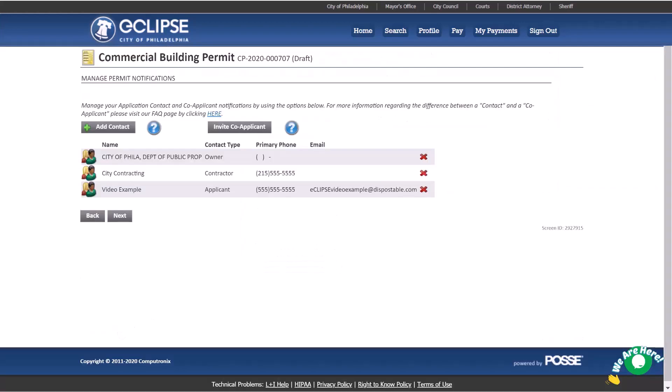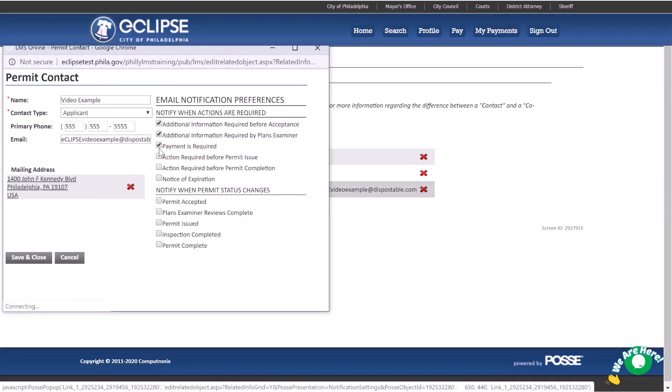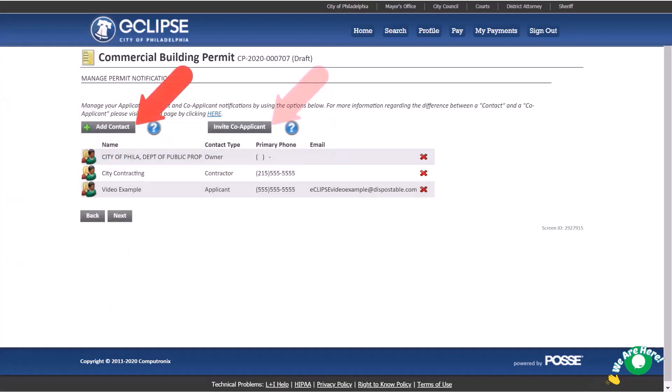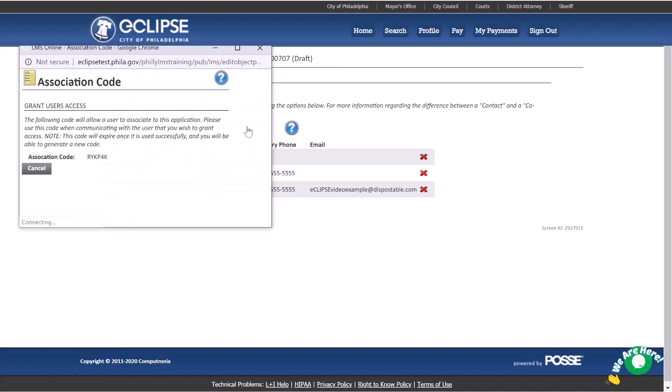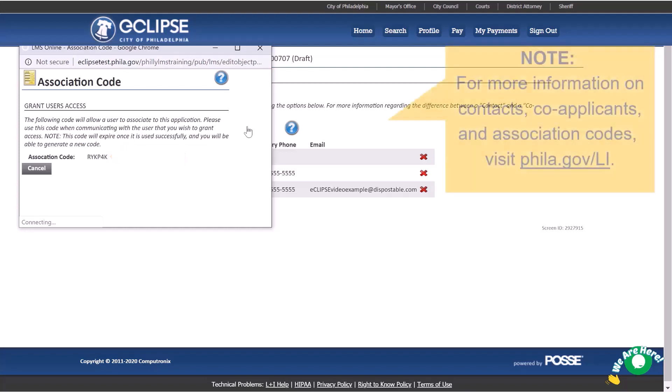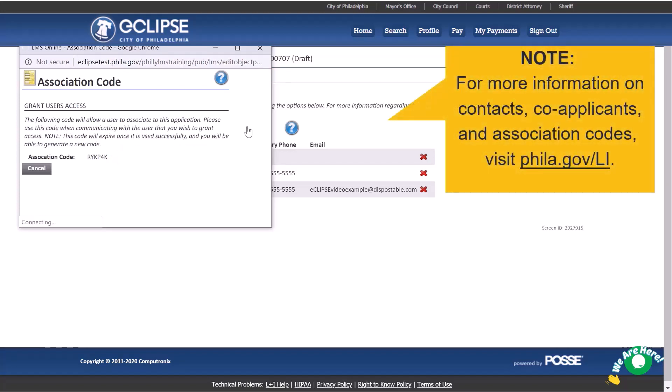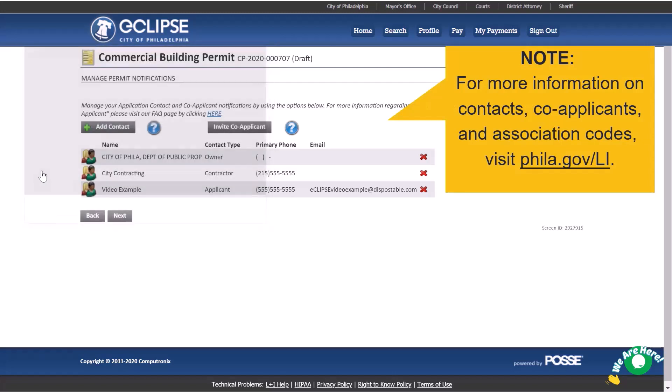The owner, applicant, and contractor will automatically be included and receive email notifications related to this permit. From this page, you can adjust notifications, add additional contacts, or invite co-applicants. Note, a valid email address is required to receive notifications. Co-applicants have full access to the application and are granted the same rights that you do to make changes to the application. Invite a co-applicant by giving them the association code. They can use the code in their Eclipse account homepage to associate with the permit. Please note, each code may only be used once.